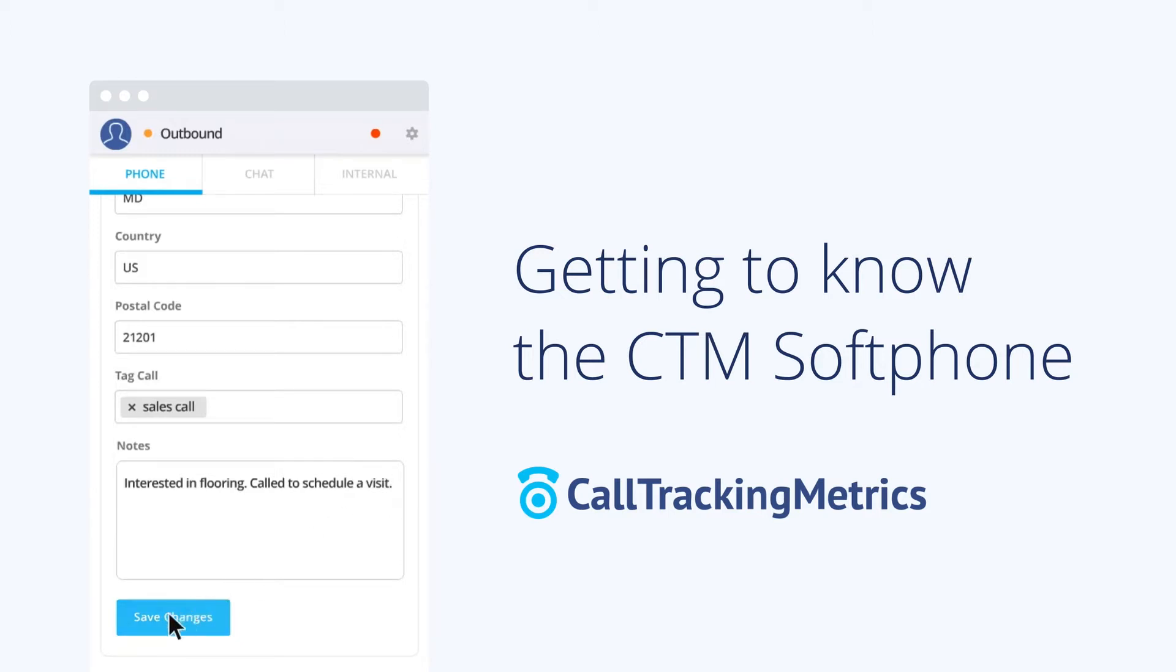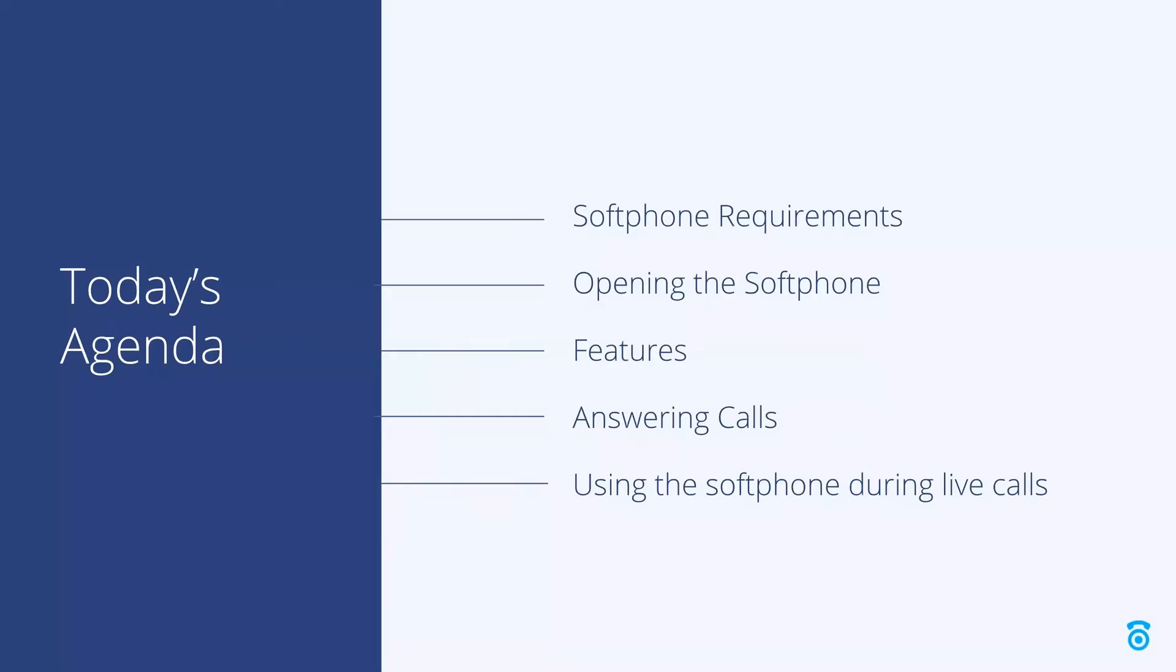We are going to review our softphone requirements and features as well as how to open the softphone, answer calls, and manage your conversations.